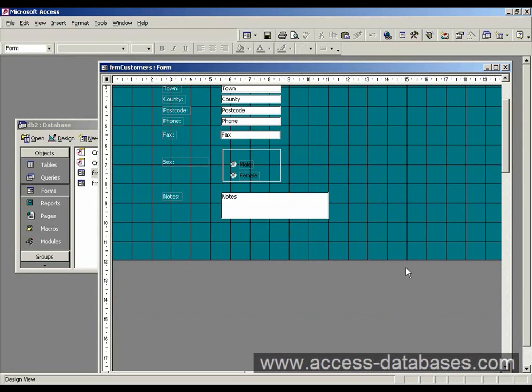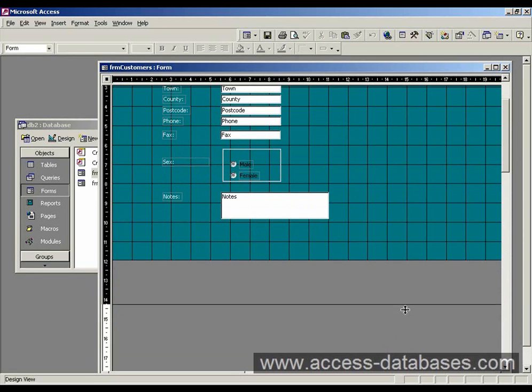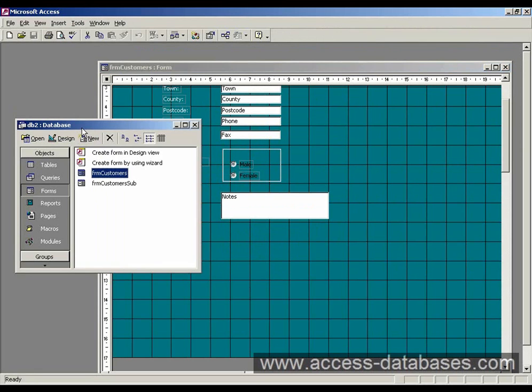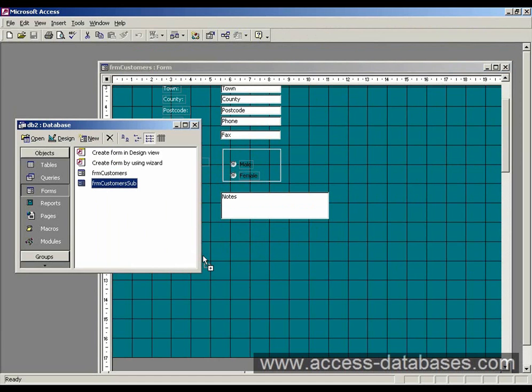I'll just scroll up and create a bit of space, just grab the edge of the mouse and drag it down. Go back to the database window now, and click the mouse and hold it down on the new subform, and just drag it to the main form and let go of the mouse button.